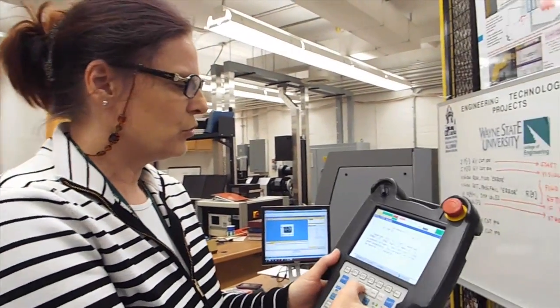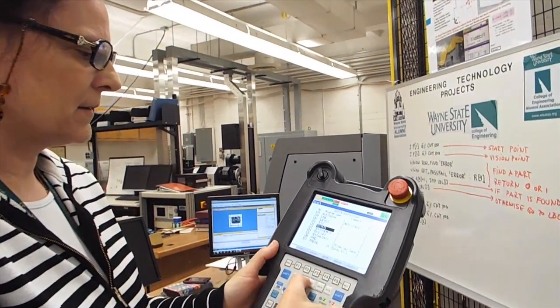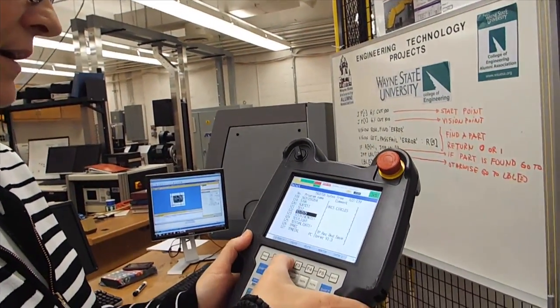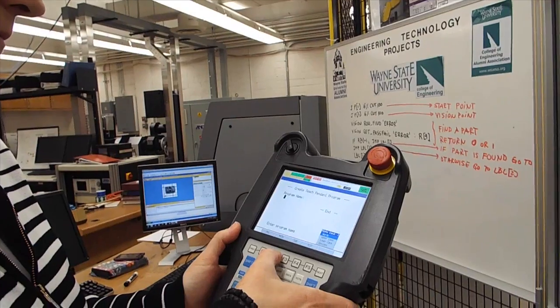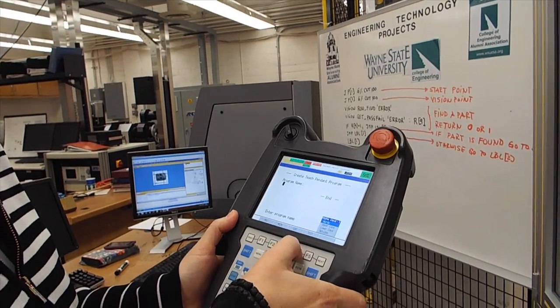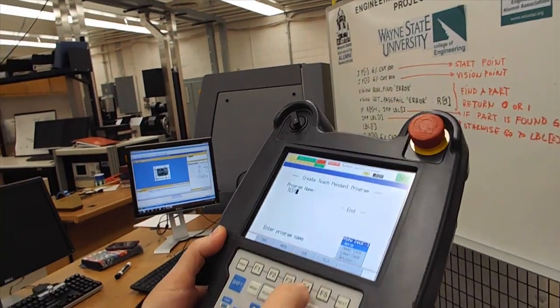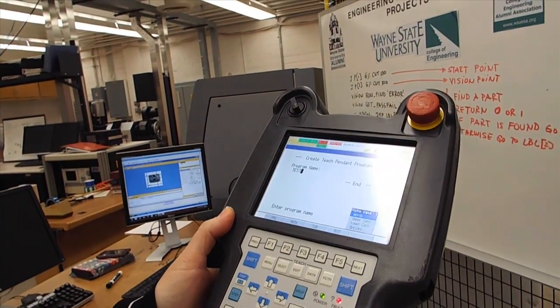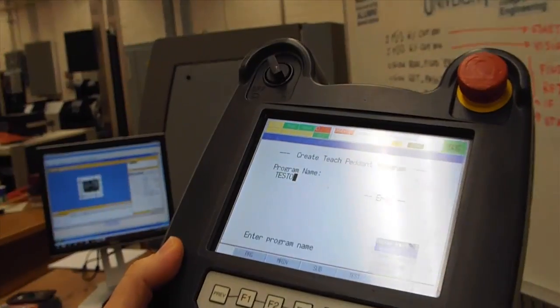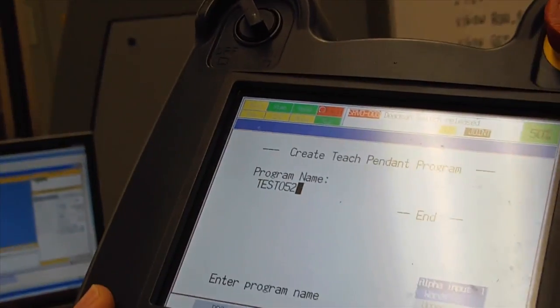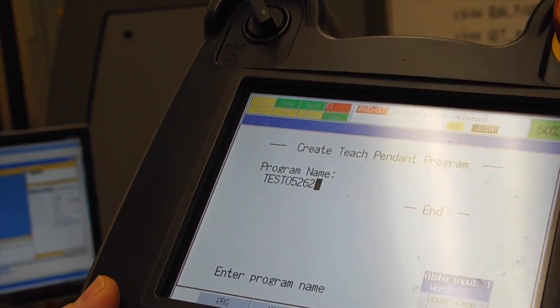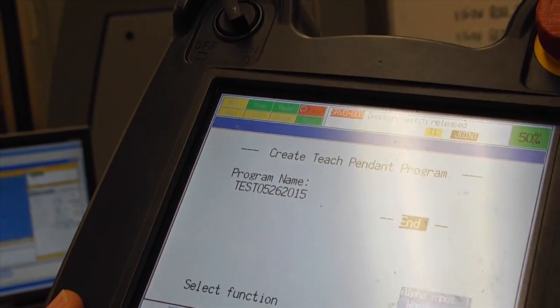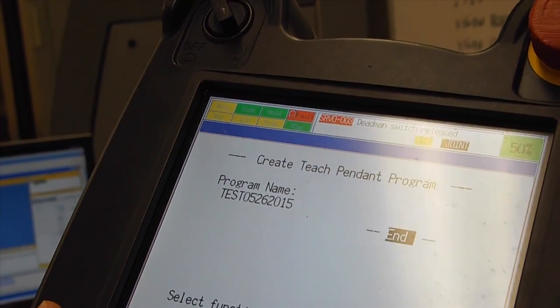I will create a Teach Pendant program as it is described at the beginning of this video. We will go to Select, and then Create, and I will use Test. I will type today's date, May 26, 2015. Enter, Edit. Now we can start creating a program.